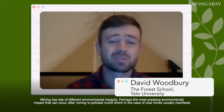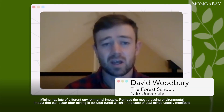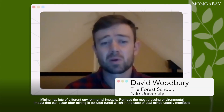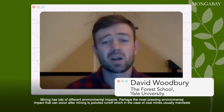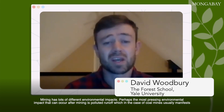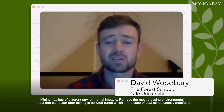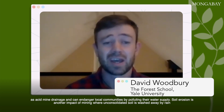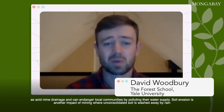Mining has lots of different environmental impacts. Perhaps the most pressing environmental impact that can occur after mining is polluted runoff, which in the case of coal mines usually manifests as acid mine drainage, and can endanger local communities by polluting their water supply.